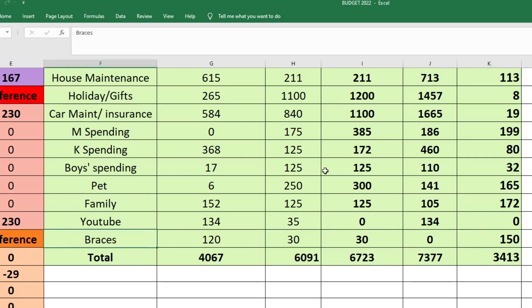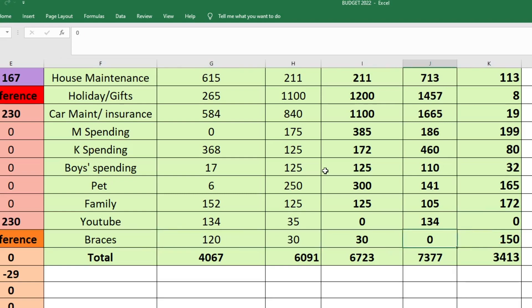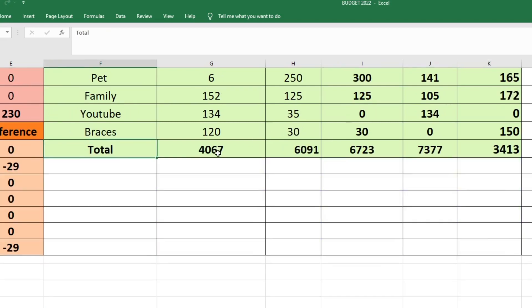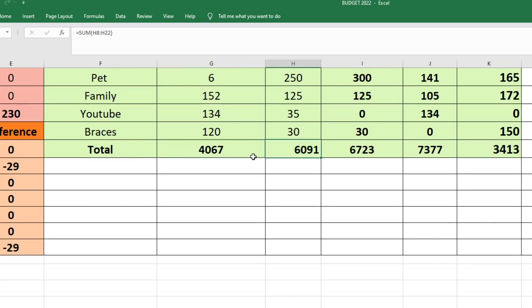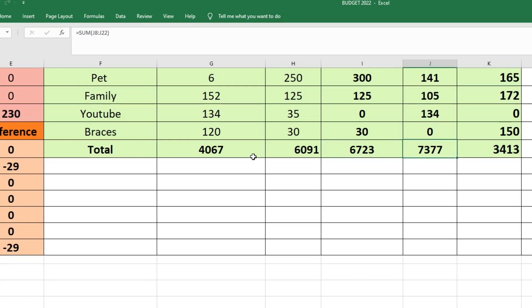For braces for my boys, we started with $120. I budgeted $30. We sent $30. We did not spend anything and we have $150 in that fund now. So the total amount that we started with in our sinking funds was $4,067. I budgeted to send $6,091. I actually ended up sending $6,723, and we spent $7,377 out of our envelopes or sinking funds this month, which is just crazy.